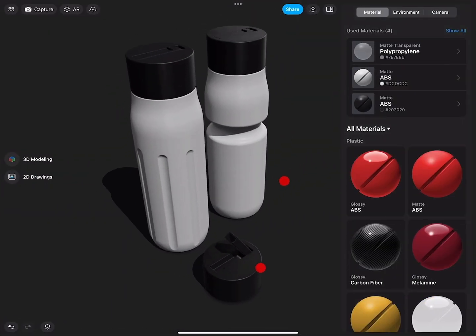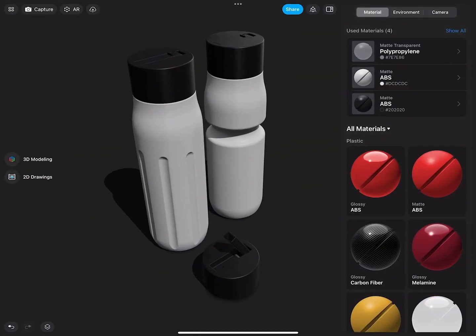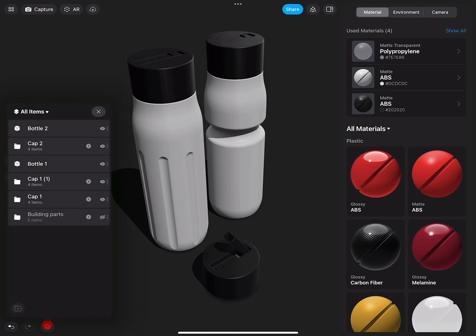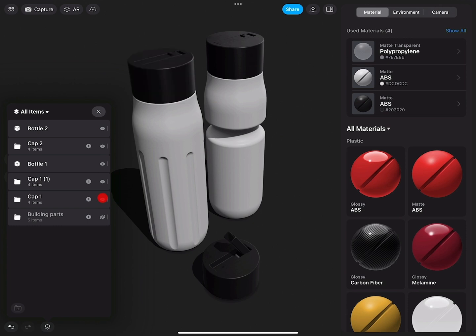There we are now. And in the overview, now you see I can turn on the individual versions.